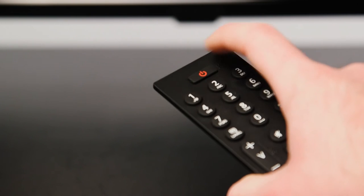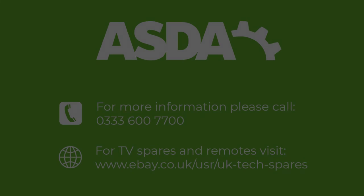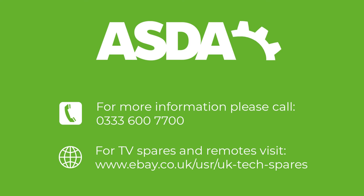Finally, press the power button on the remote. If your television is still not performing correctly, please contact 0333 600 7700.